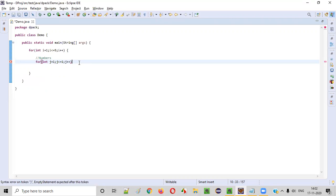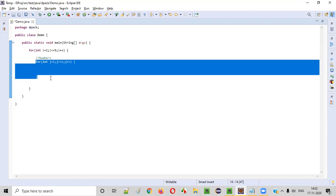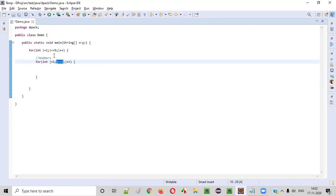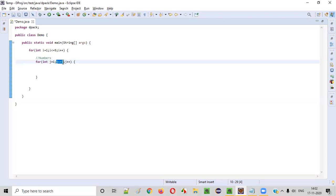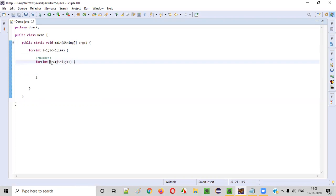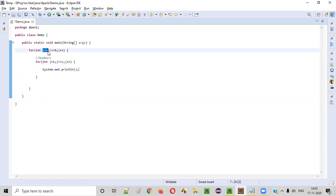If you write the inner for loop like this, when i equals 1, this inner for loop will run only one time. When i equals 2, it will iterate two times. When i equals 3, it will iterate three times — because starting from j = 1 till j is less than or equal to i. So this inner for loop iterates the number of times i specifies. But here, we need to print some number, and that number should increment every time.